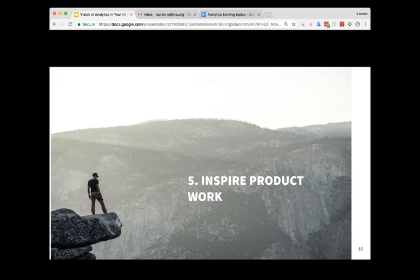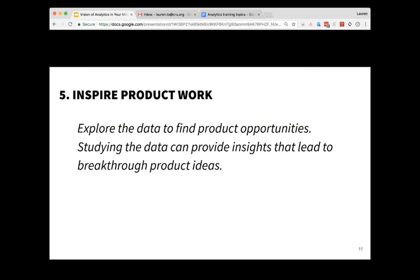Number five, analytics helps to inspire new product work and new features that you might have. You or someone on your team can explore the data to help find product opportunities, and studying that data can really provide insights that lead to new breakthrough ideas. So these are the five reasons why we recommend using analytics for your site or app, and kind of what the vision as a whole for analytics in digital ministry is — specifically related to websites and apps.